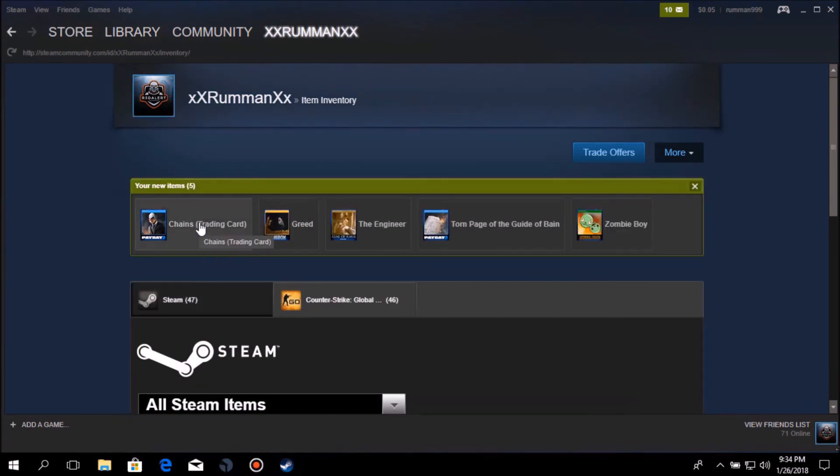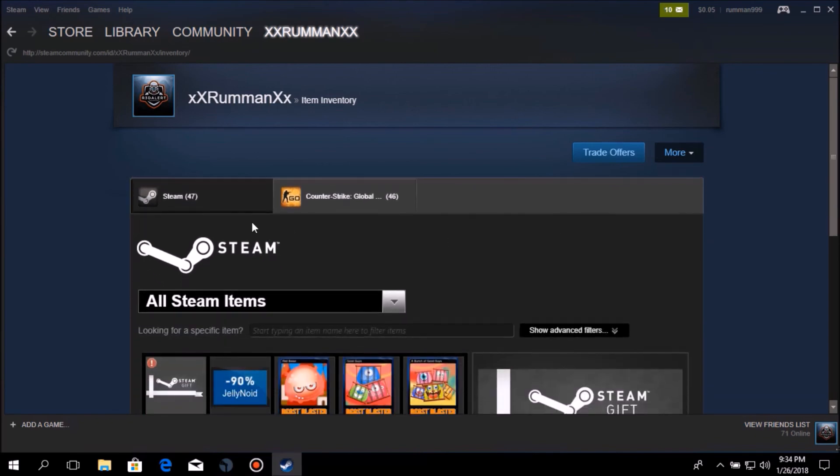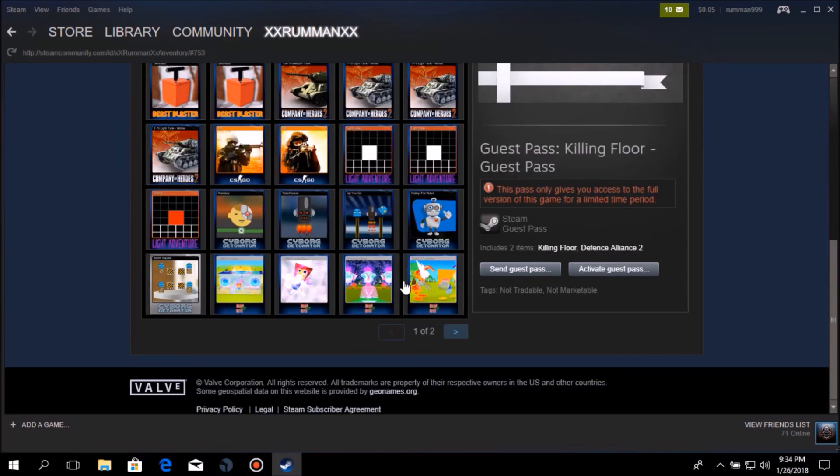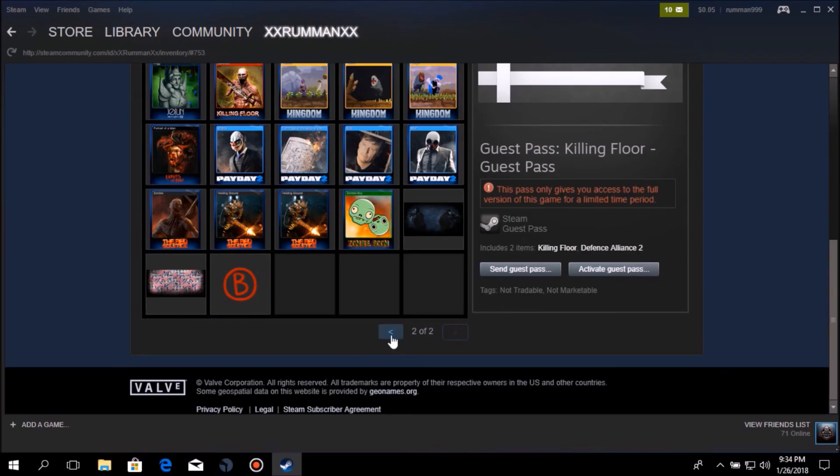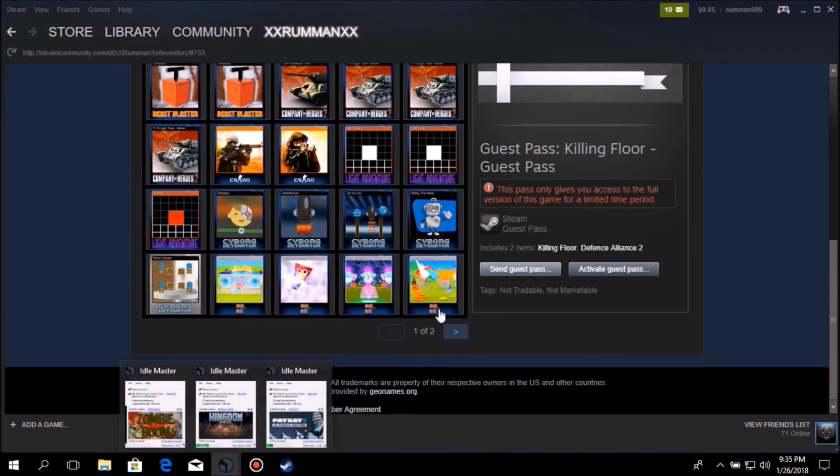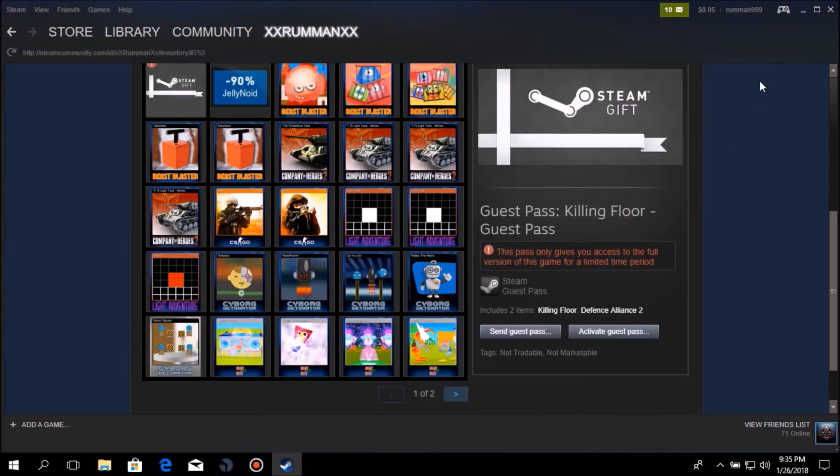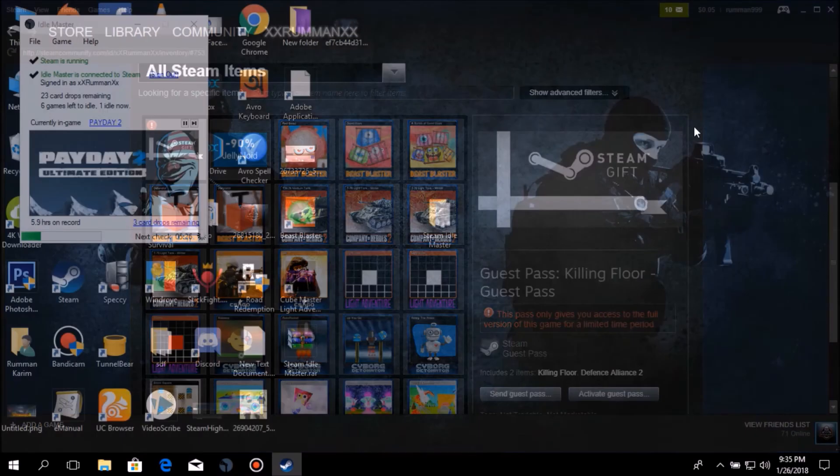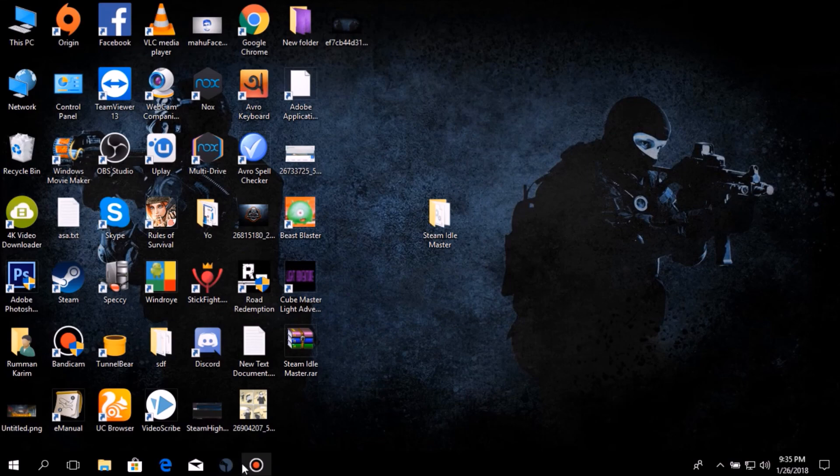One from Payday 2, one from my game which I didn't know, another from Payday 2, and yeah. You can see 47 here. As you can see, almost all those are from this Steam Idle Master. Thanks to this software, I got all those cards. So yeah, that's it for this video. Peace out.